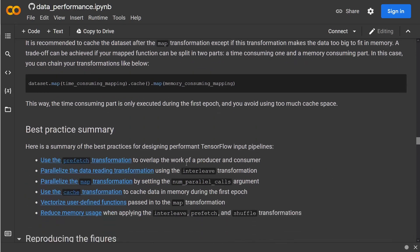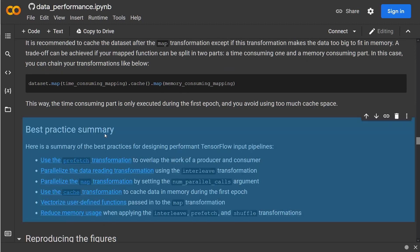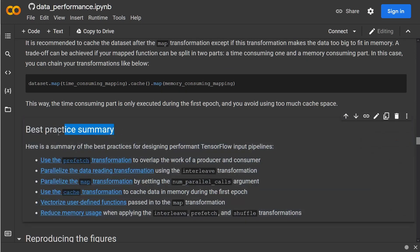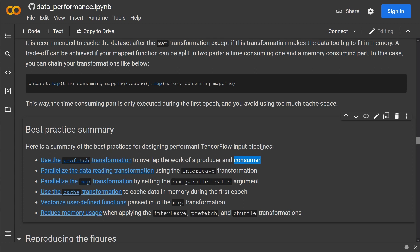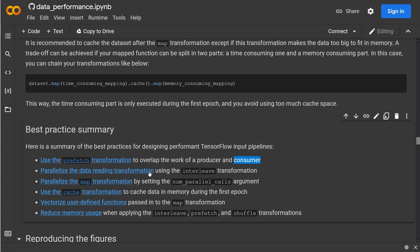And there's a very nice summary, best practice summary. And again, let us run through each and every step. At first, we have to overlap the work of the producer, this is our CPU, and our consumer, this is our GPU, who's doing the training, the modeling of the neural network. So we use the prefetch transformation so it doesn't wait with the fetching, but it prefetches the next piece of data.